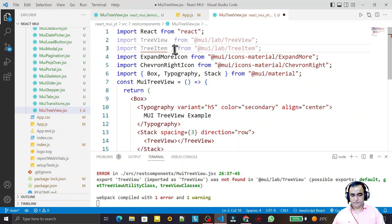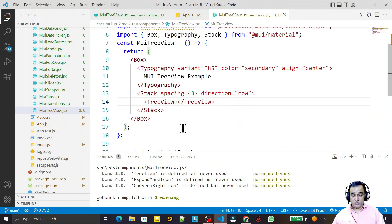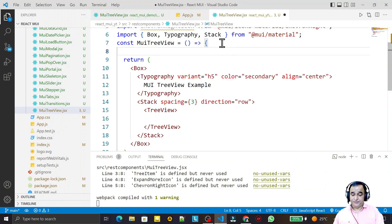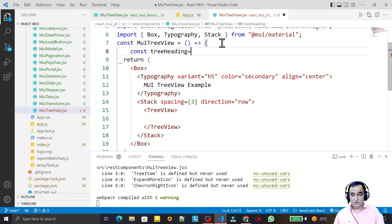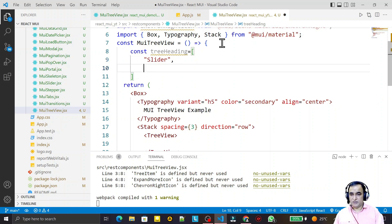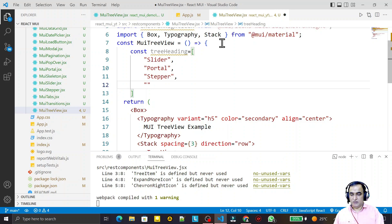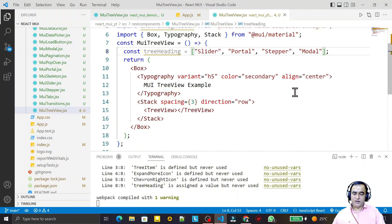I save it - now I have TreeView. To make a tree, I am taking an array: I say const treeHeading, and in this array I put the headings I want to display - slider, portal, stepper, and model. I'm taking four items here, but you may take more also.